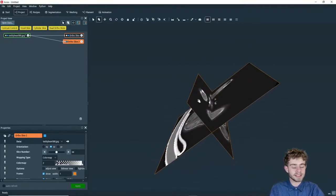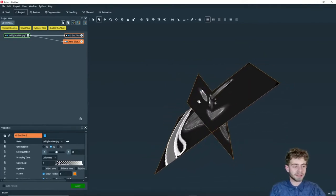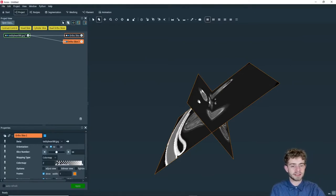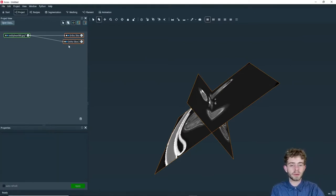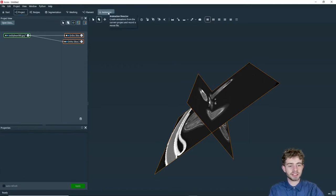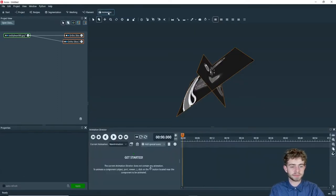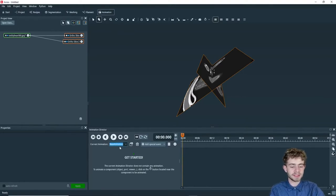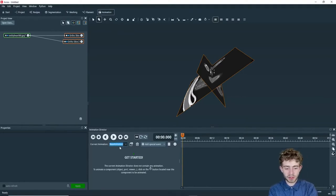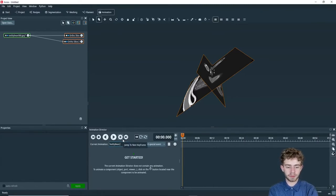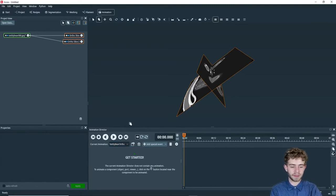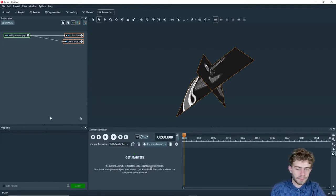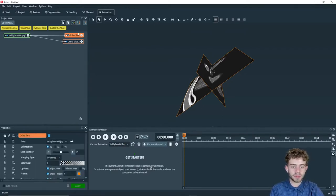So the next step in this is we want to learn how to animate these ortho slices and make them move across the data set. We're all done in the project view, and we're going to go to the animation director view. So the first step when you get to the animation director view is to name your animation. We're going to name it teddy bear ortho. So now that we've named it teddy bear ortho, we're going to select the first ortho slice.